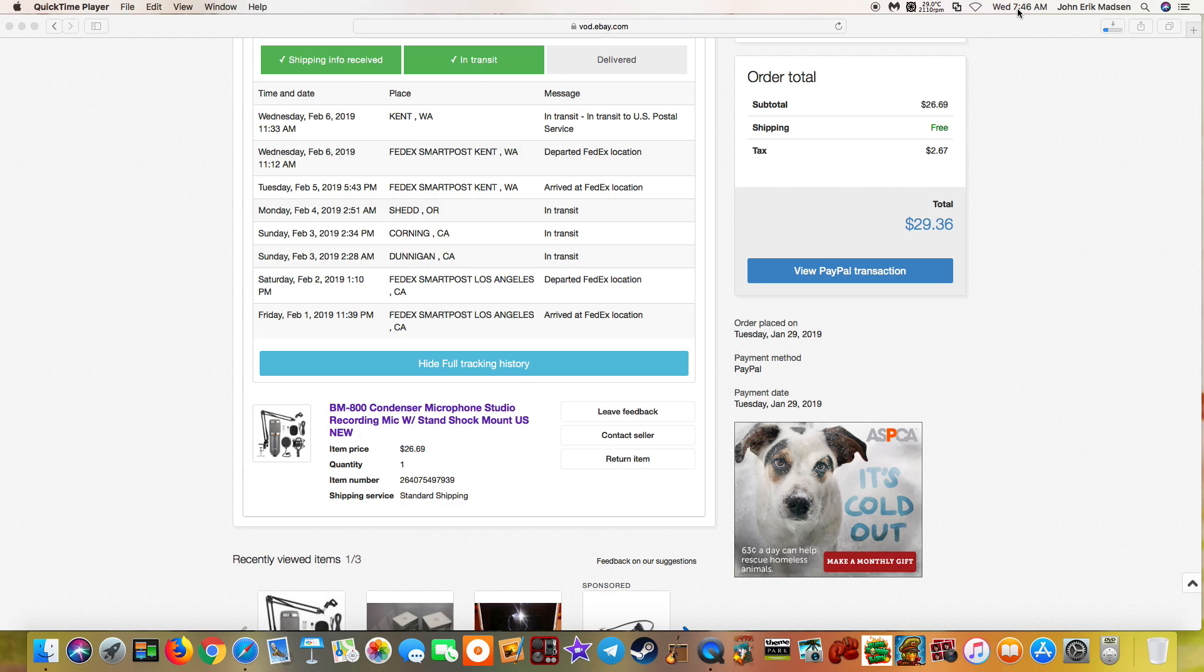You might want to actually look at what time it is, ladies and gentlemen. It is 7:46 in the damn morning, and it just stated that it departed the FedEx location at 11:12 this morning.